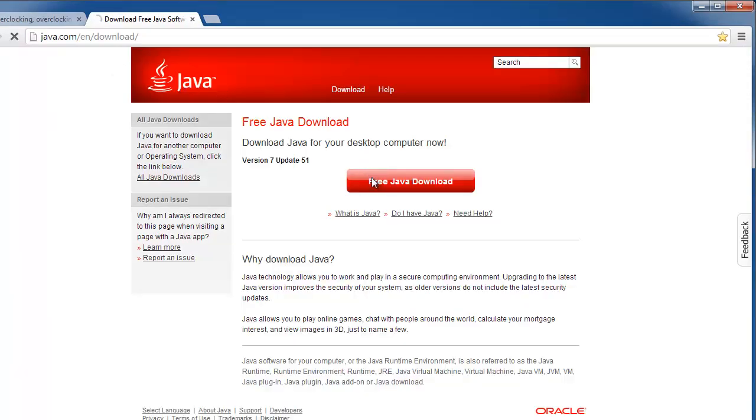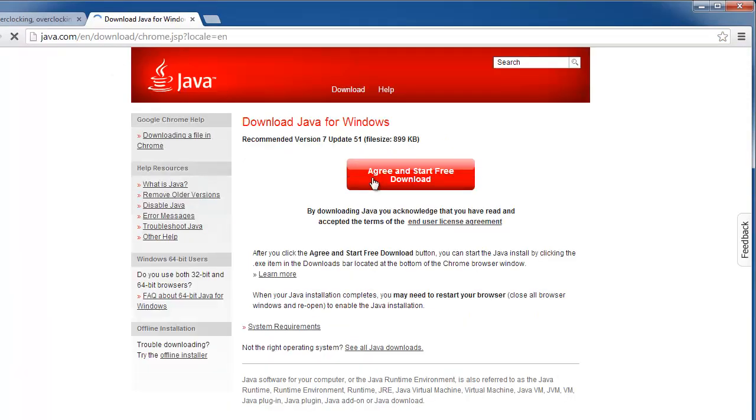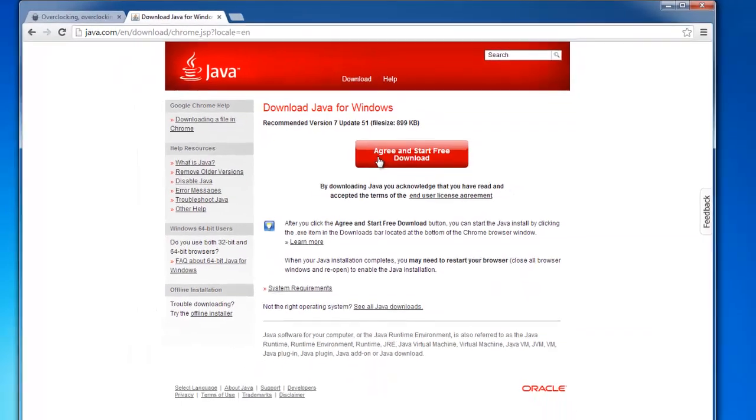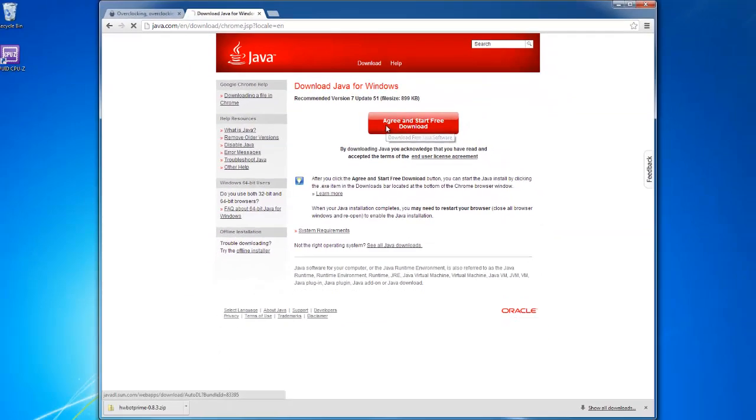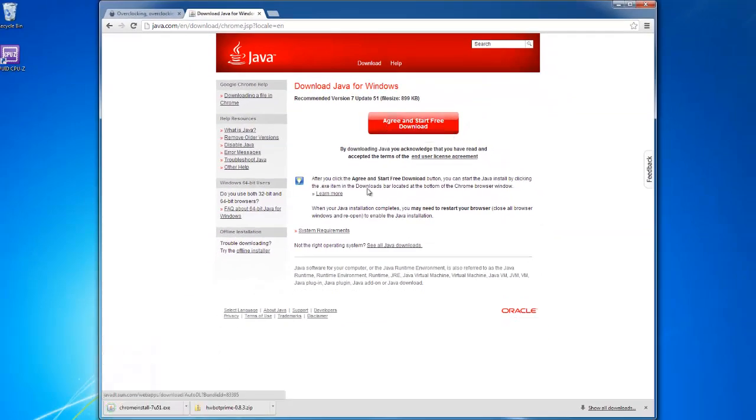HWBotPrime is a Java benchmark, so we also need to download the free Java version. Just go to Java.com and follow the instructions.